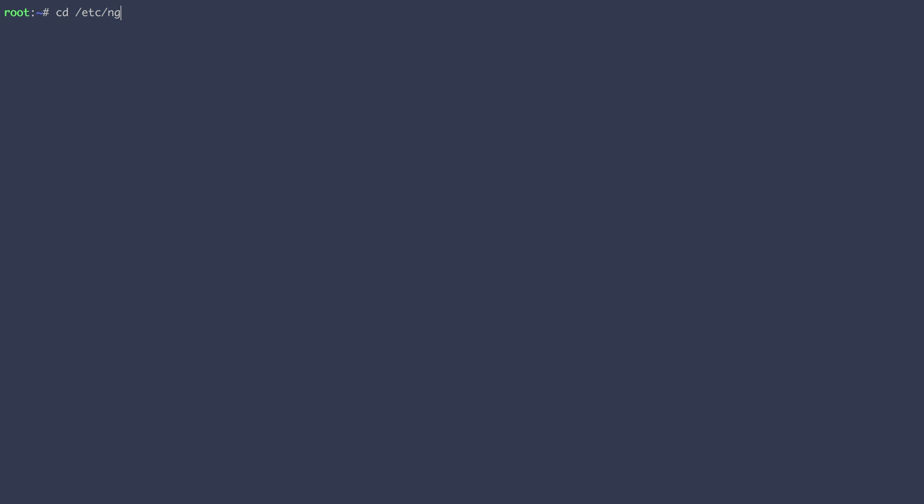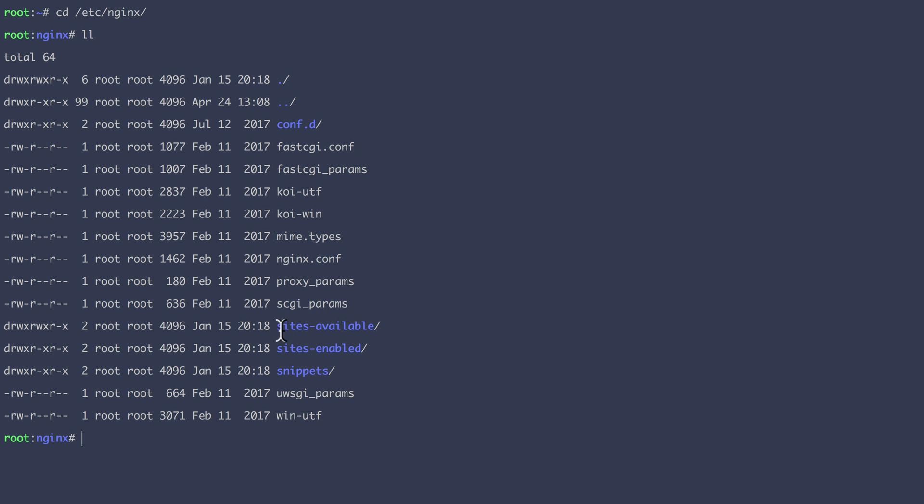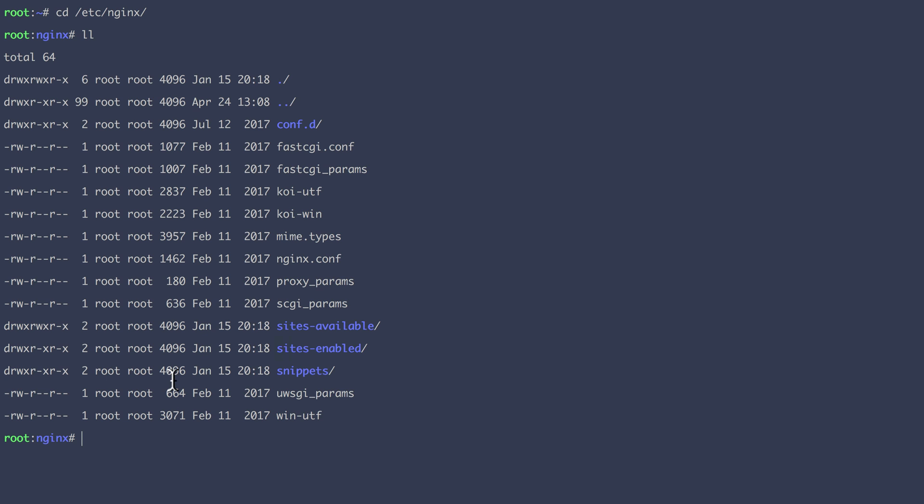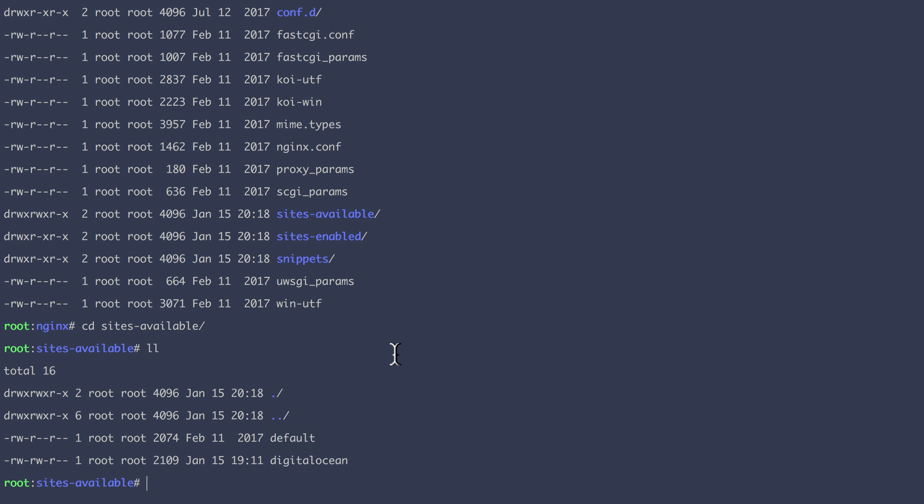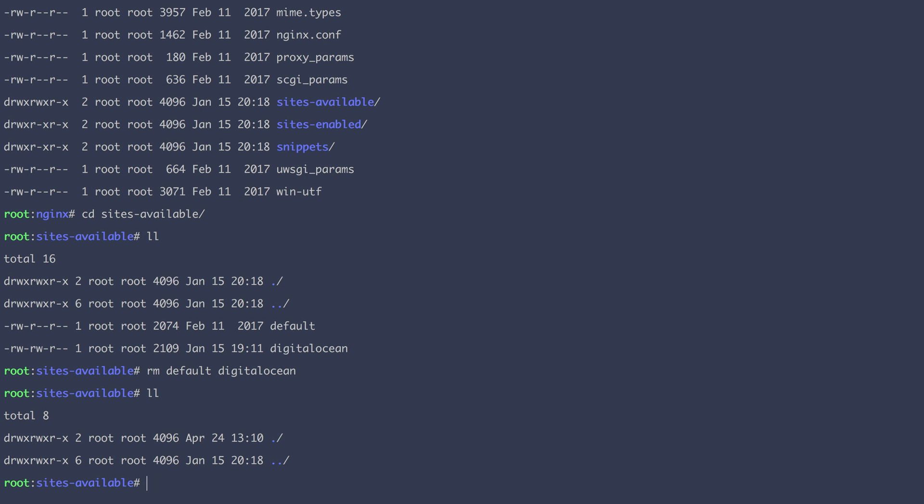So I'm going to go to the Nginx folder and we can see that you have here all the sites that are available and the sites that are enabled. And if we go on the sites available, we can see both the defaults and the DigitalOcean servers that we are going to remove because we're going to start from scratch.